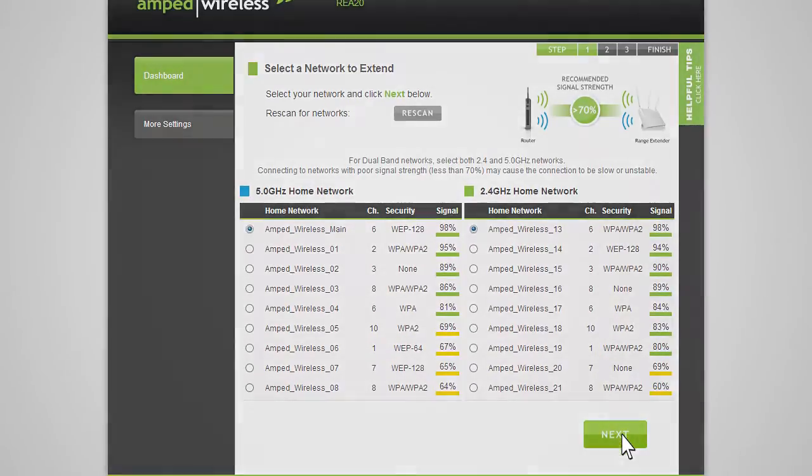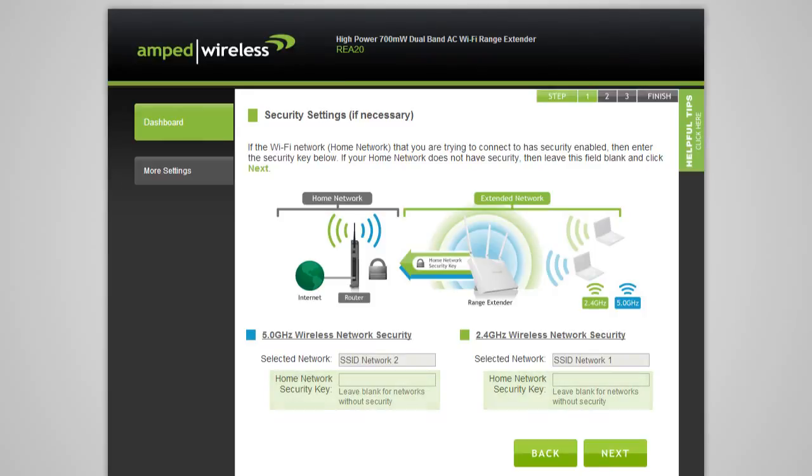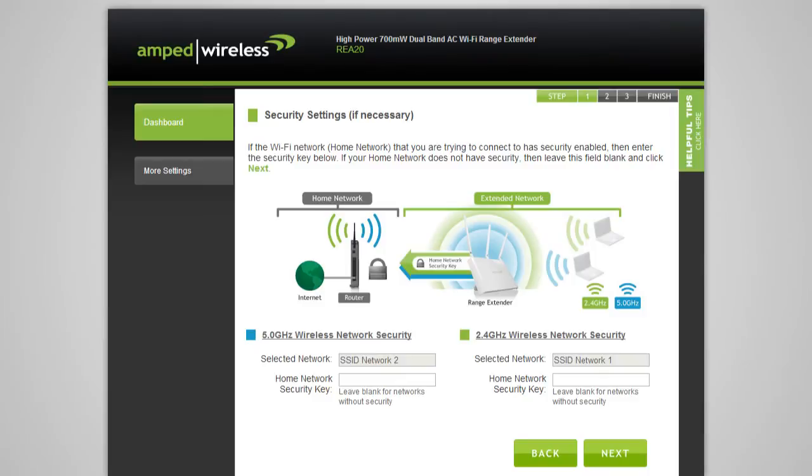You will be prompted to enter the security key for the selected networks. If you select a dual-band network to extend, you will need to enter both security keys here. If your home networks do not require a security key, simply leave this field blank. If you don't know the security key for the network you are trying to extend, then you will need to select another network to repeat. After you have selected your wireless network and entered the security key, click Next.